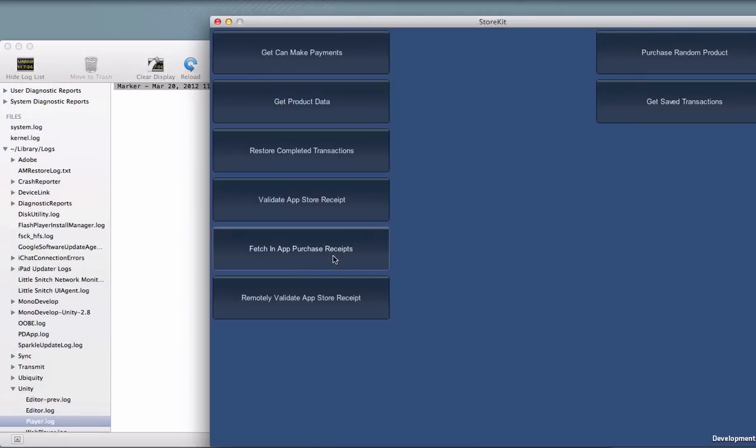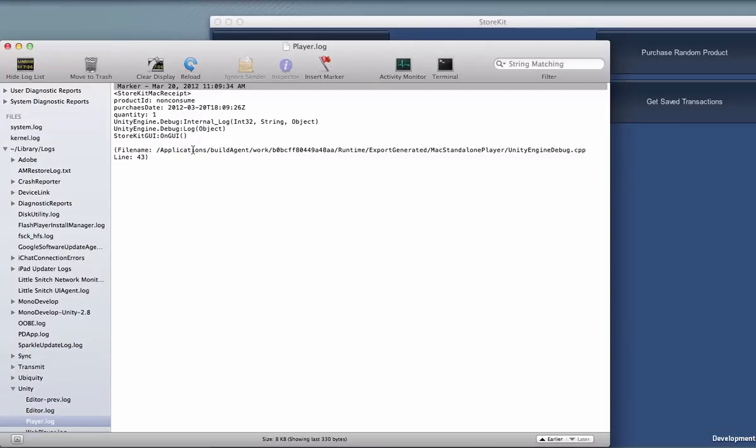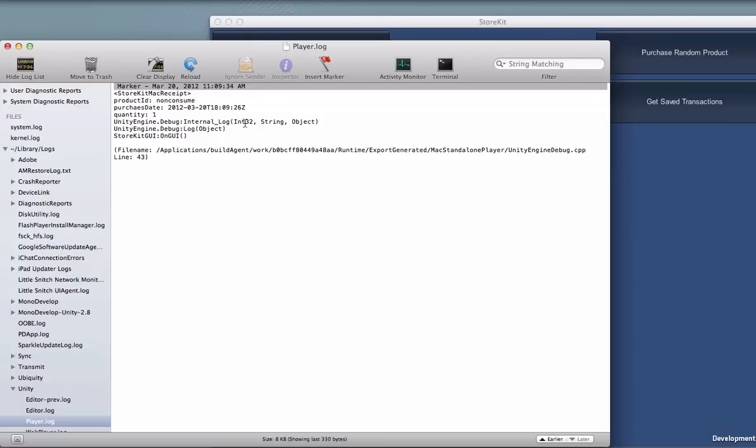What this will do is open up the receipt, the actual receipt file, and parse out all of the in-app purchases and let you take a look at them. And you can see we have that piece that we just bought a couple minutes ago.